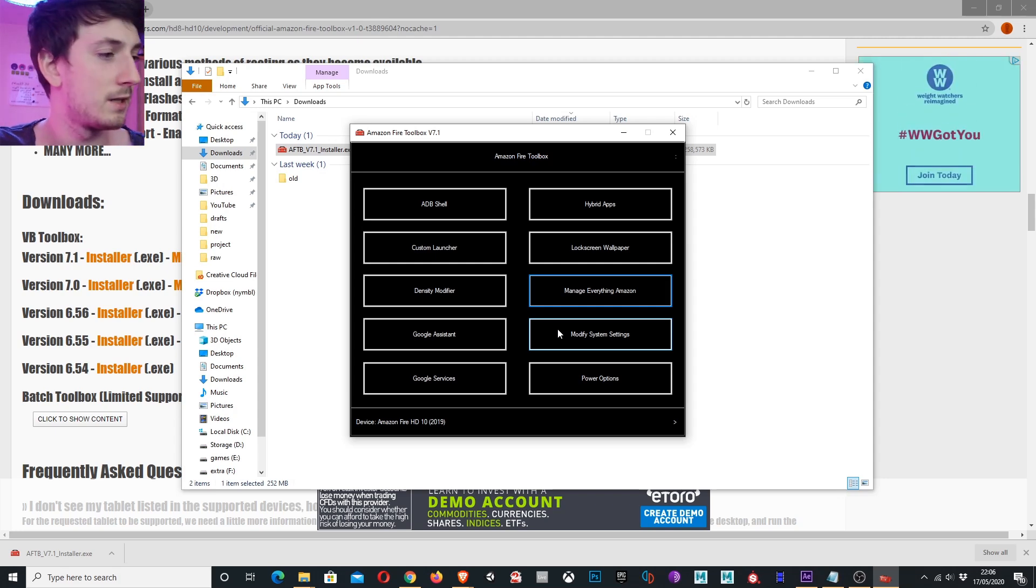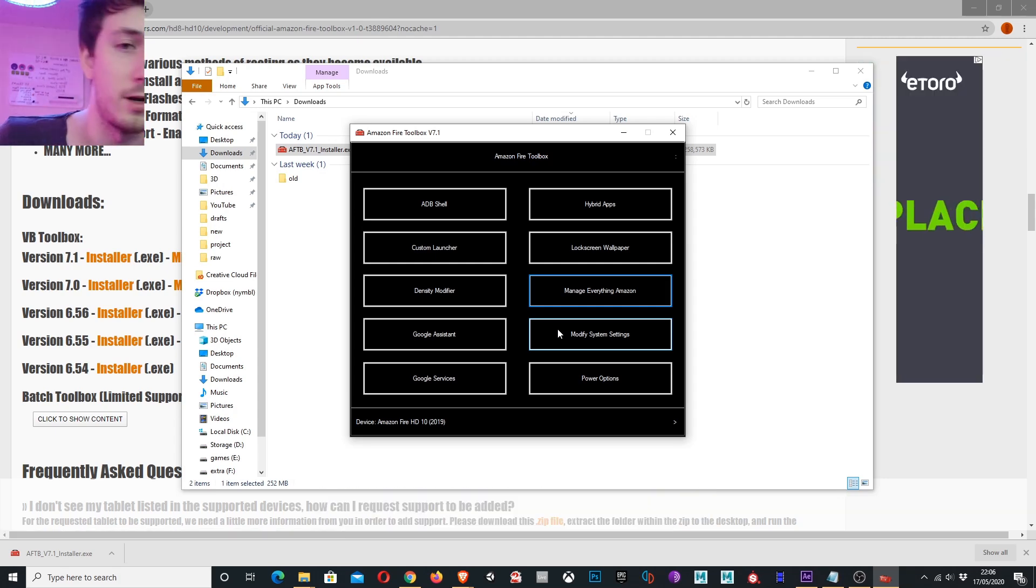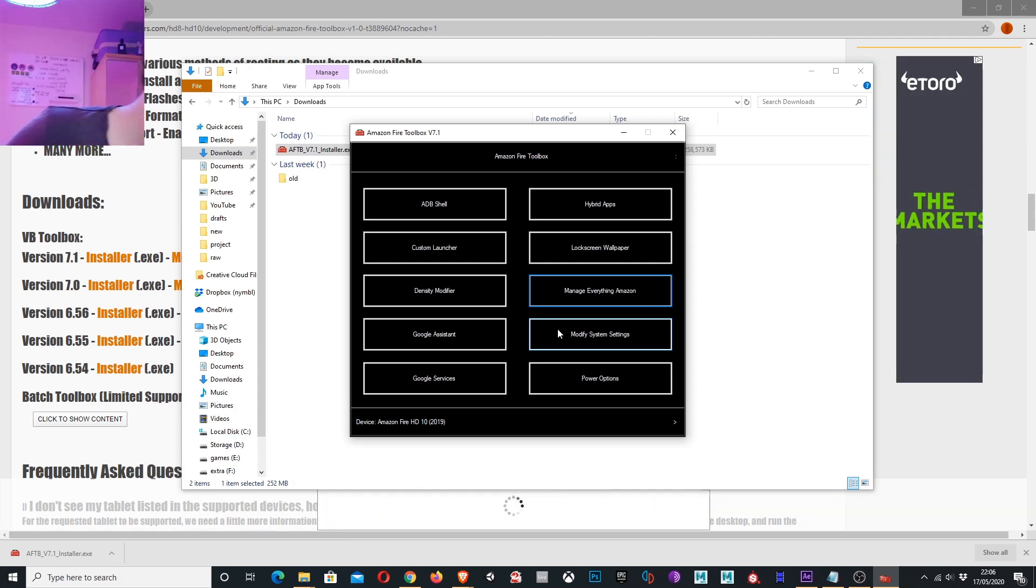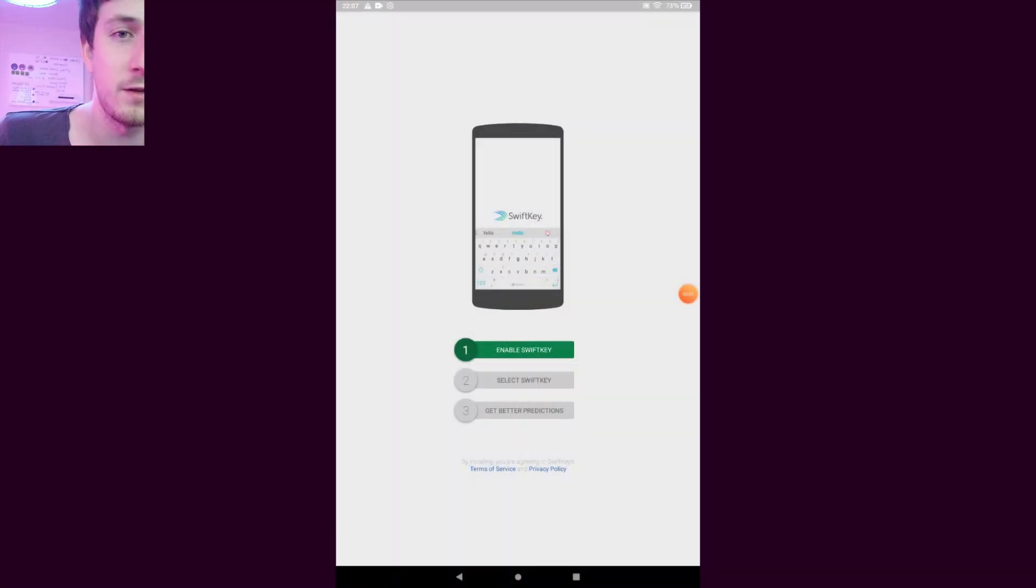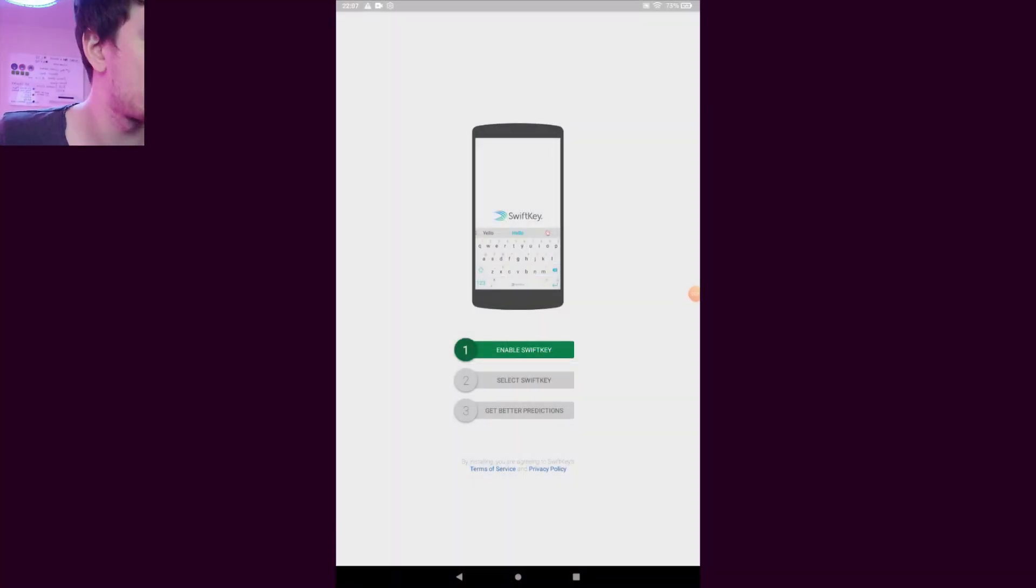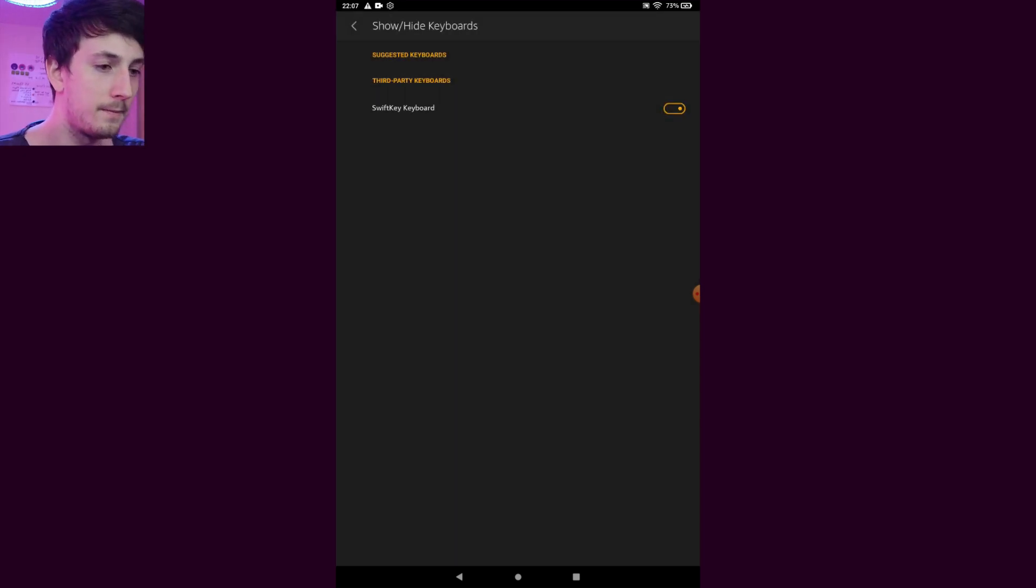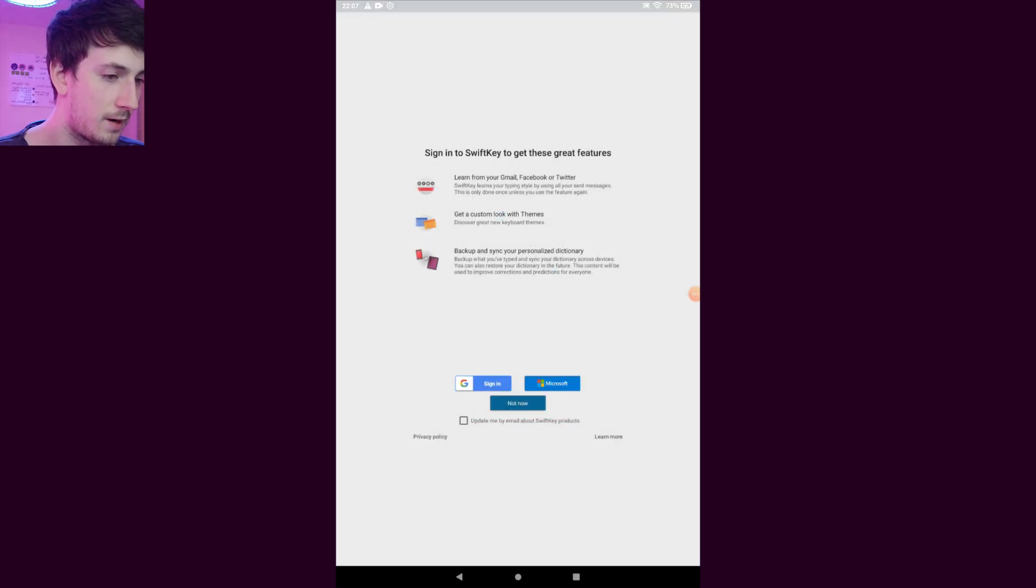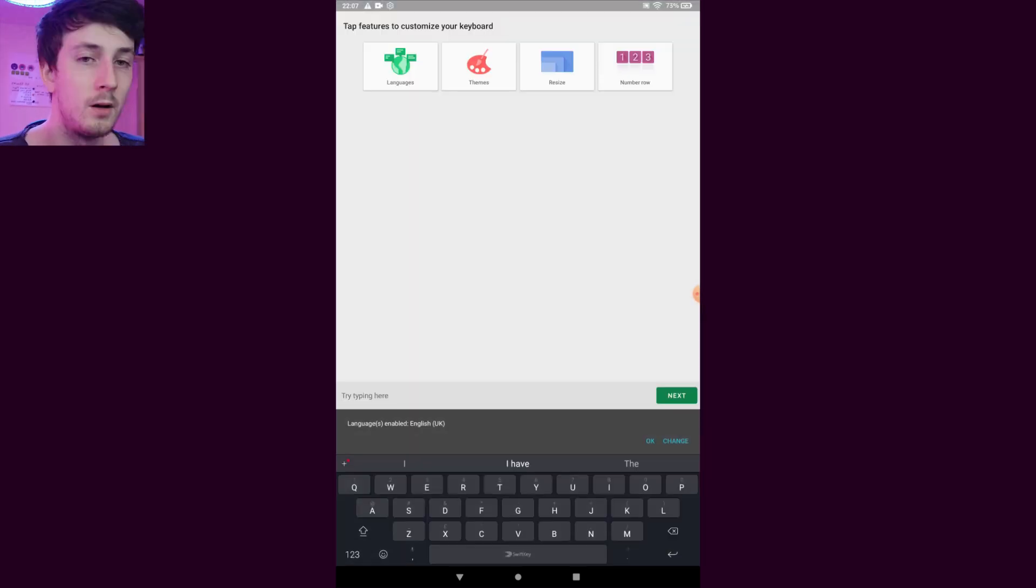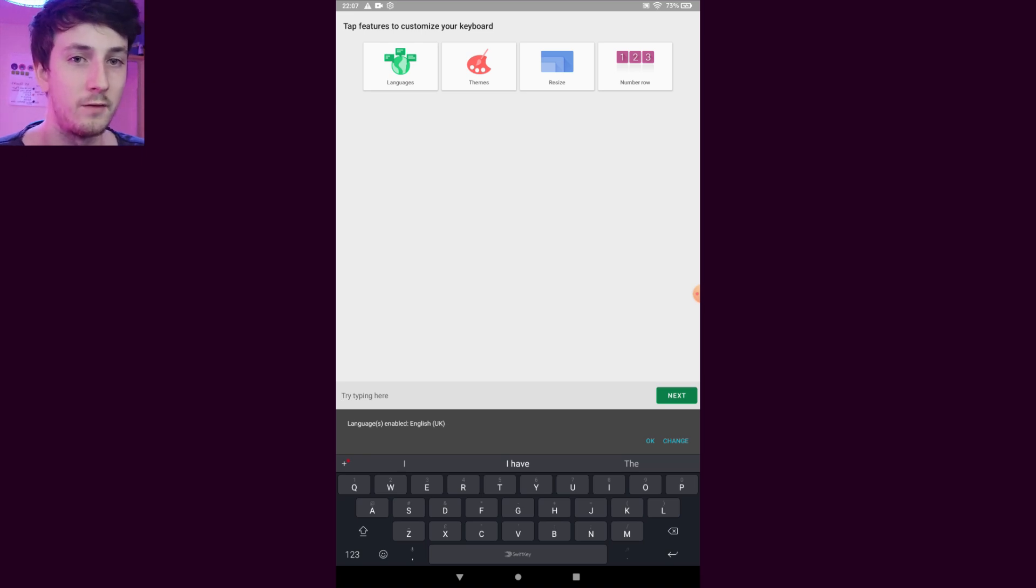Brilliant. Now on my device SwiftKey should have popped up, so I'm going to unlock it and go through the process of installing SwiftKey. So I want to enable SwiftKey, OK, selected, tap to get better predictions and press not now. Awesome. So now our default keyboard is actually SwiftKey and not Amazon's default keyboard.